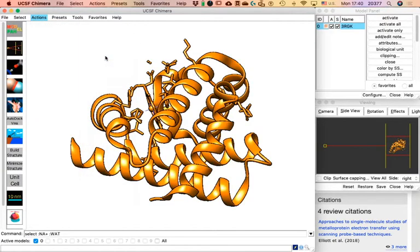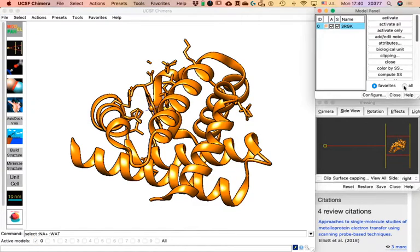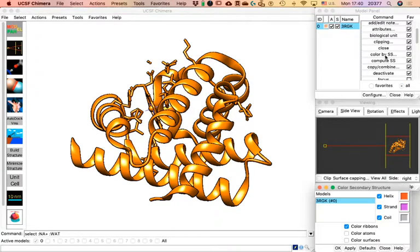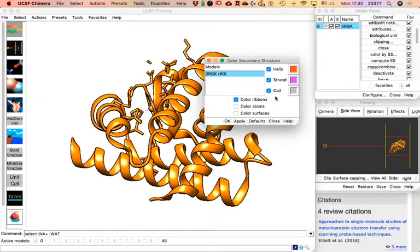Click on 'All,' then find 'Color by Secondary Structure.' I want to caution you about this interface: when you have the option to click OK or Apply, the difference is subtle. If you click Apply, whatever changes you've made are updated on the screen and the window remains open. If you click OK, the changes are applied and the window is closed.